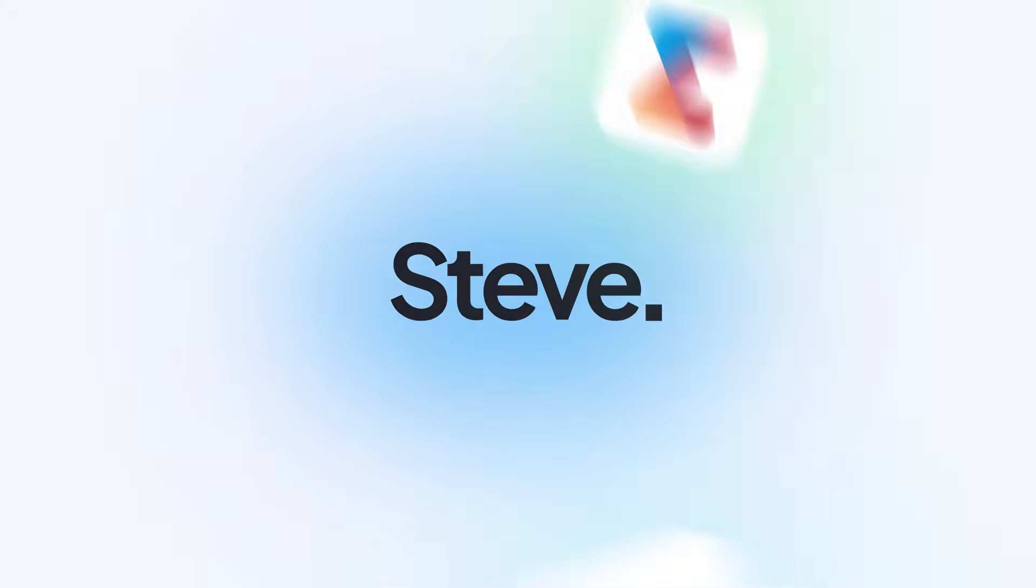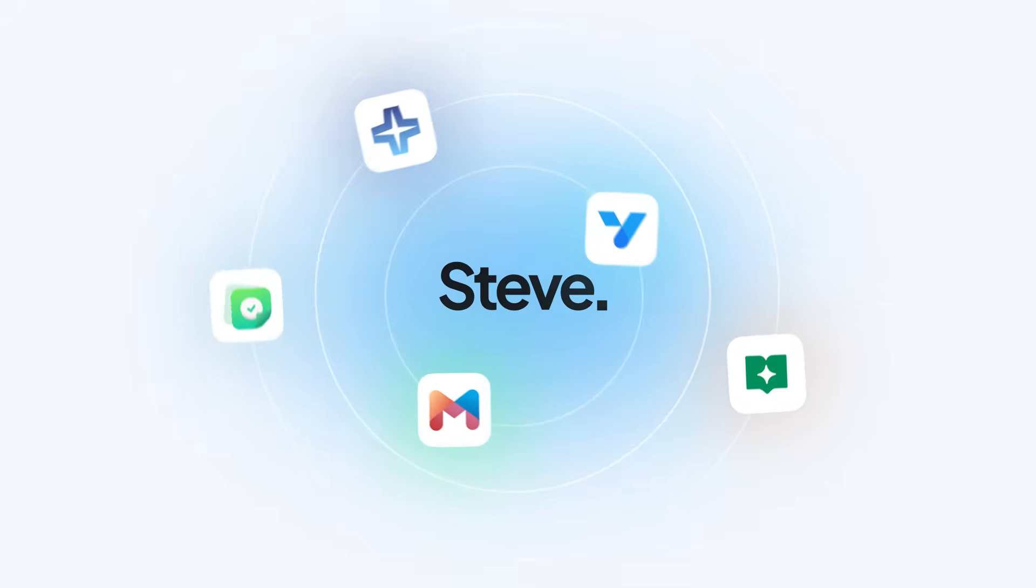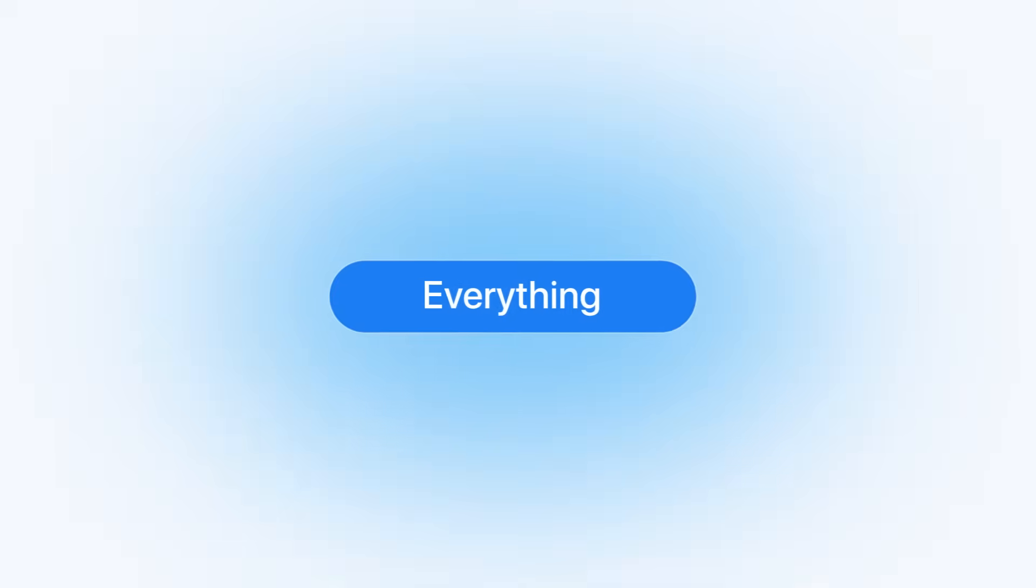This month, Steve continues to grow faster, smarter, and more connected across everything you build.